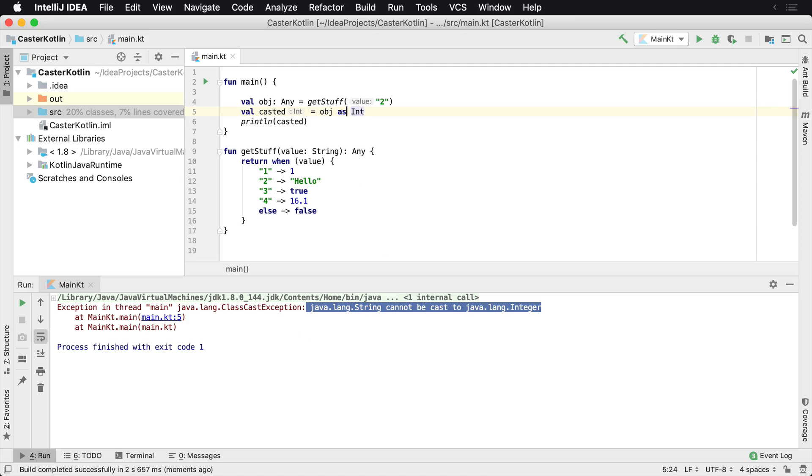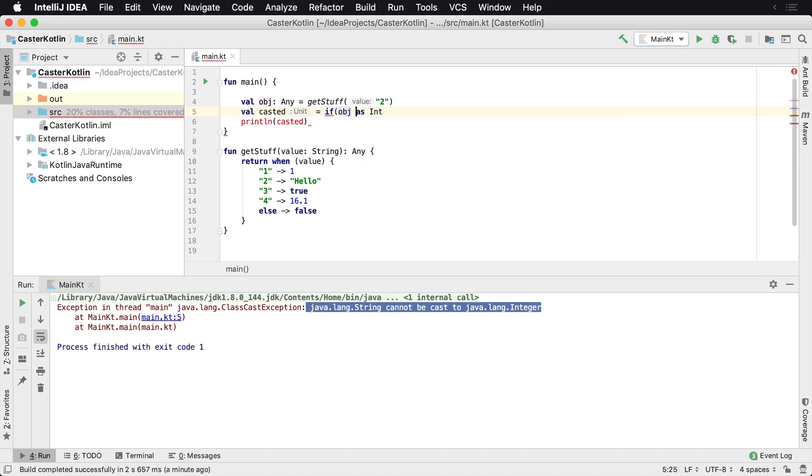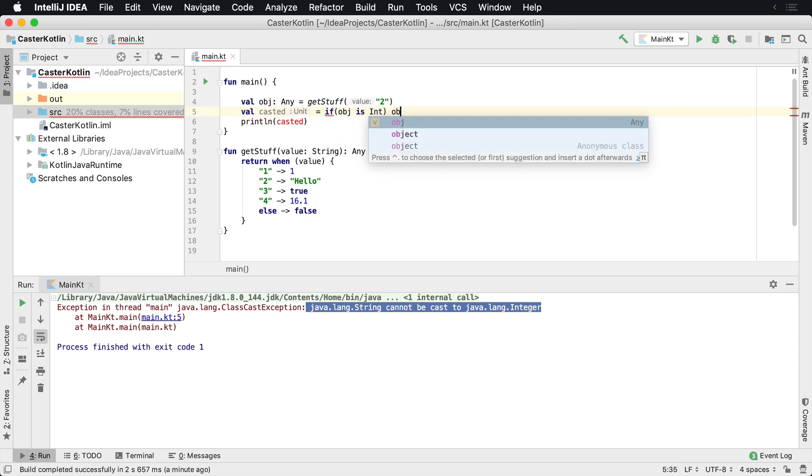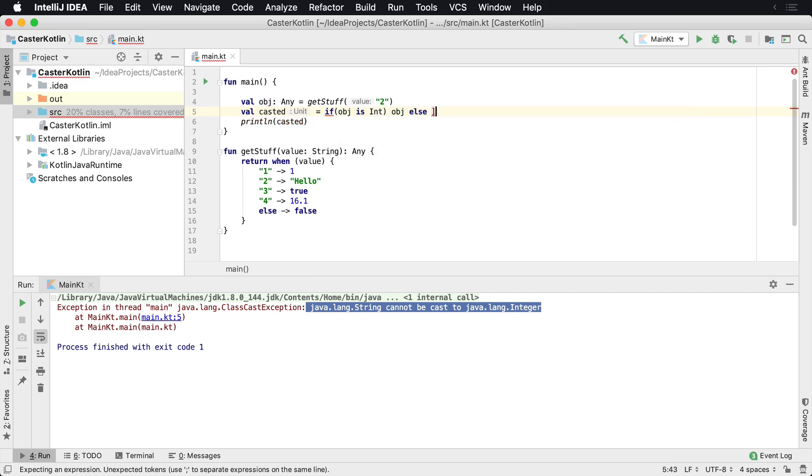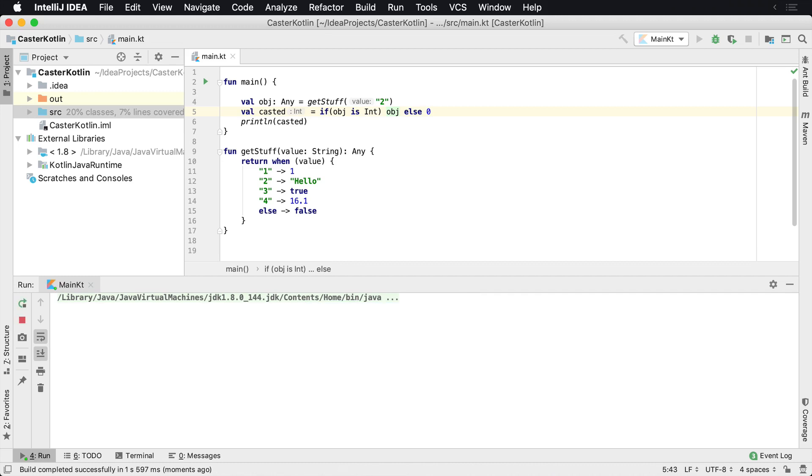So how can we solve this? So we can't cast it this way. So what we could do is we could do some type checking. We could do if object and we change this to as is Int, we could get back the OBJ else, maybe we want to return zero, that would work. We could run this and this would work accordingly. We'd get back zero because object is not an integer.